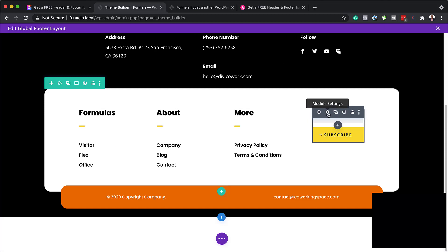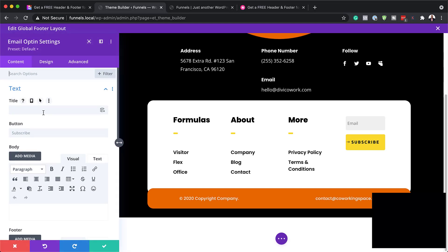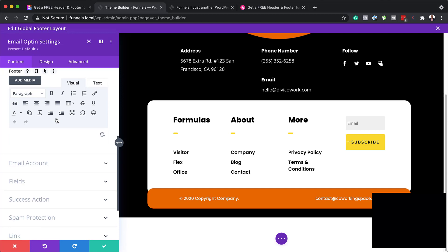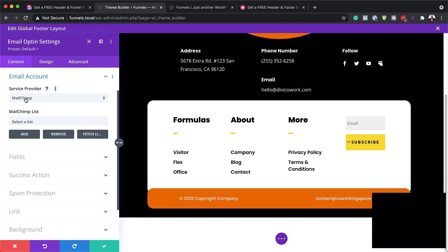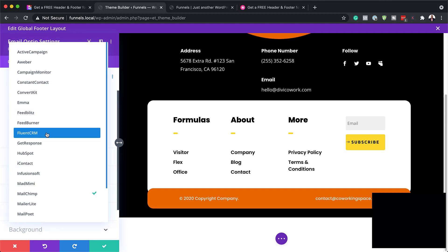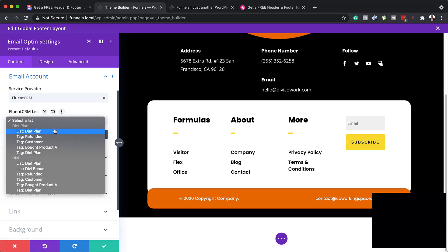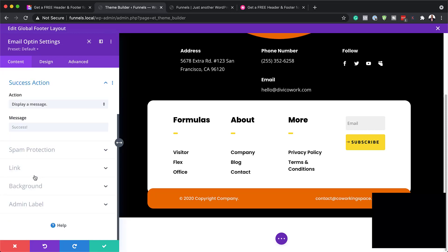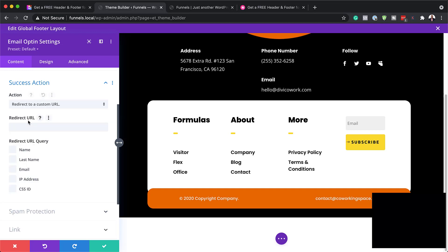Now let's go into our email opt-in — I'm going to click on the gear icon. What is important here is to make sure you connect this with your email service provider. I'm going to click on 'Email Account.' We have quite a few service providers here — when I click on the dropdown, it shows the whole list. I use FluentCRM, so I'll choose FluentCRM and select my list, but this needs to be done beforehand. Over here on the success action, you can decide if you want a message or a redirect. If you want a thank-you page, click the dropdown and choose 'Redirect to Custom URL' and paste it in. Once all that is connected, every time someone signs up they will be added to your email list.